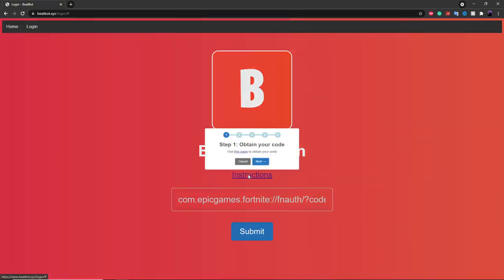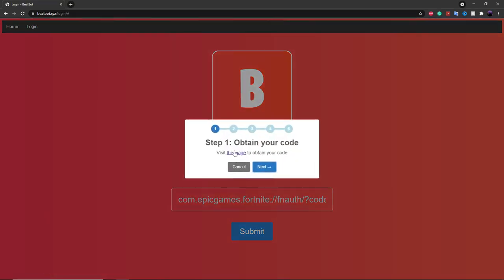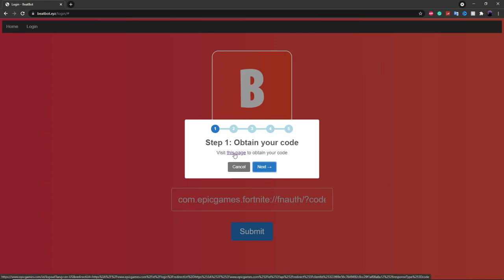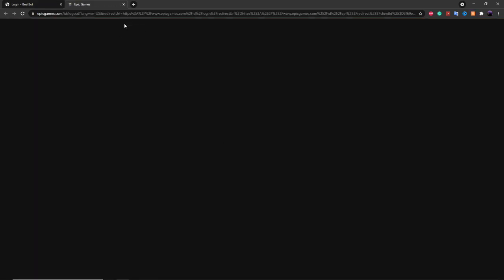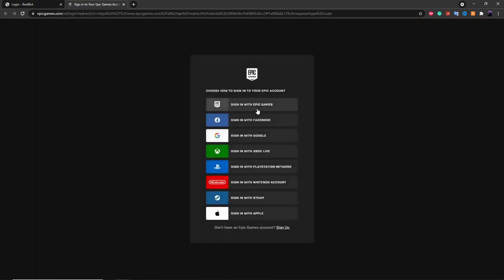So what you want to do is click on the instructions button and then it'll send you this pop-up. The next thing you want to do is click on 'Visit This Page' — just click on this button right over here and this will send you to this page.